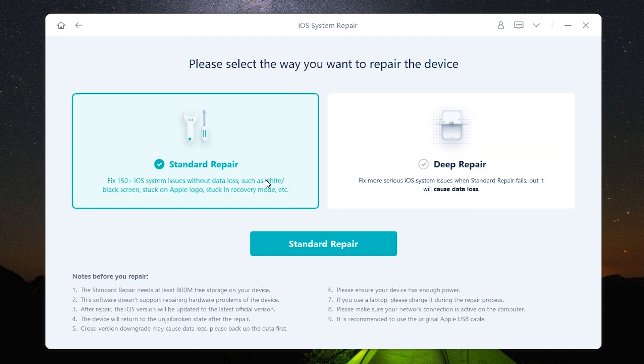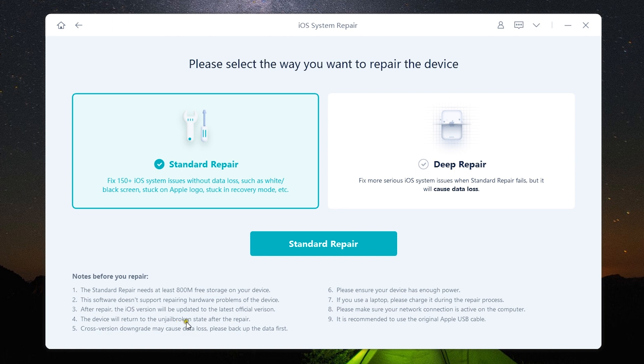So you need around 800 MB of free storage and your older iOS version will be upgraded to the official version. It will be also unjailbroken.